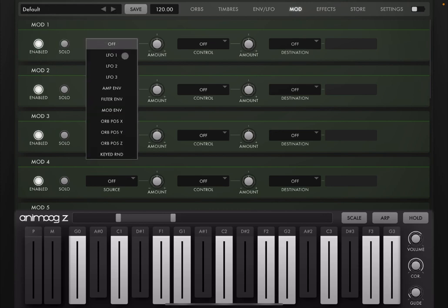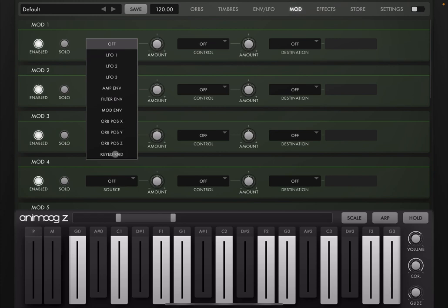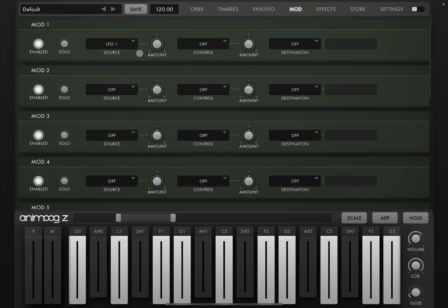But you can choose others, including envelopes or the position of the orbit per different coordinate. And one interesting option, you can have also a random value based on the key that you press on the keyboard, which is really nice. But let's stick to LFO 1.